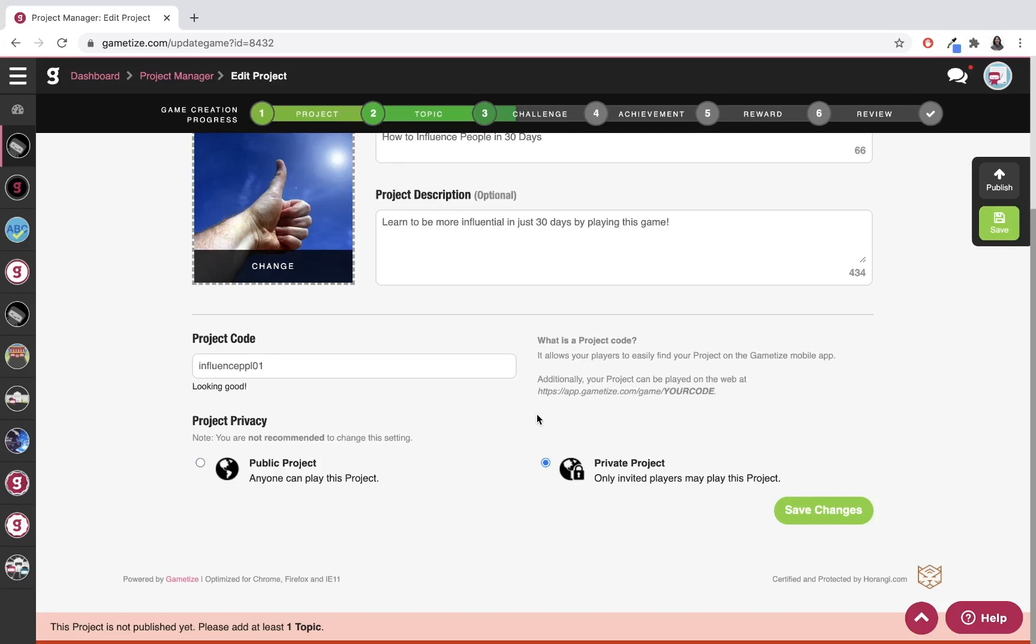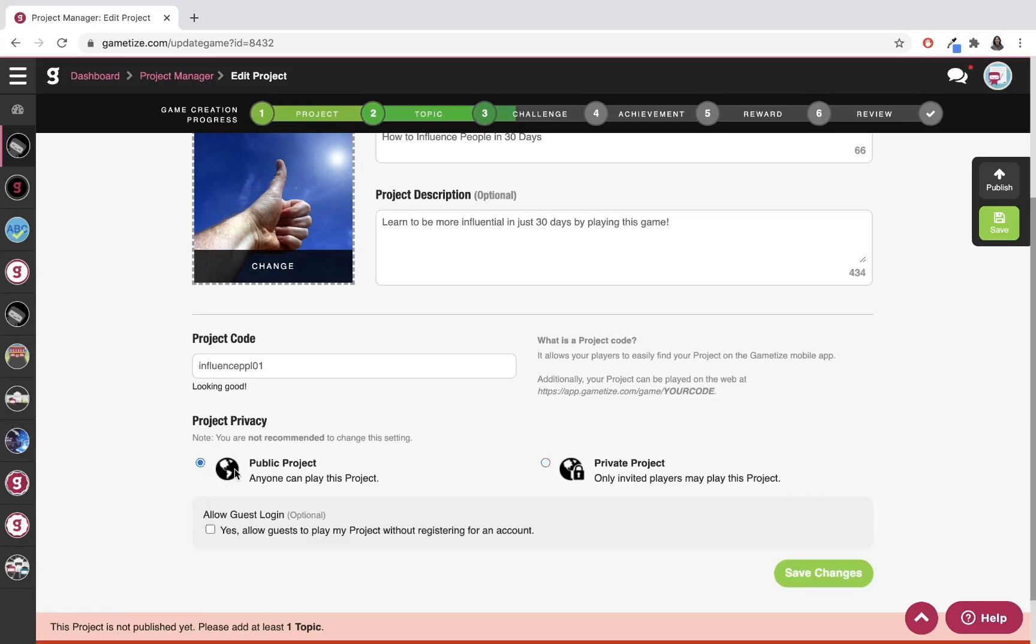This is good if you want it to be invite-only, meaning that if I'm not invited to the game, when I try to access it, it'll just have an error message saying this game is unavailable. In my case, I'm going to leave it as public.